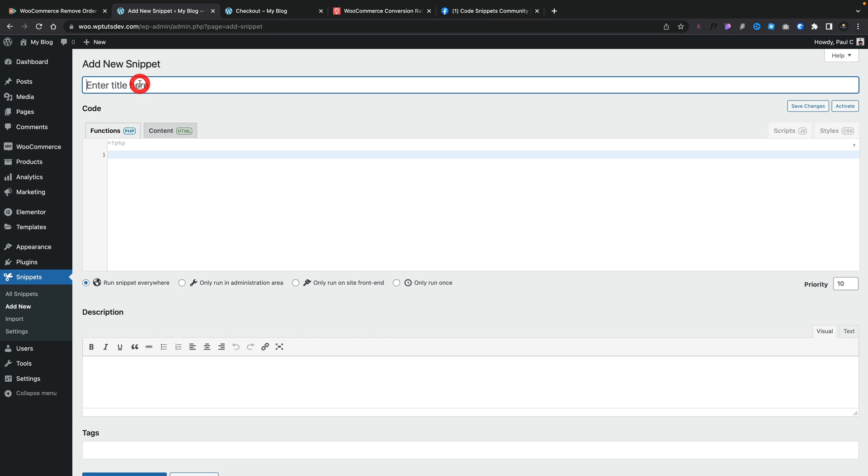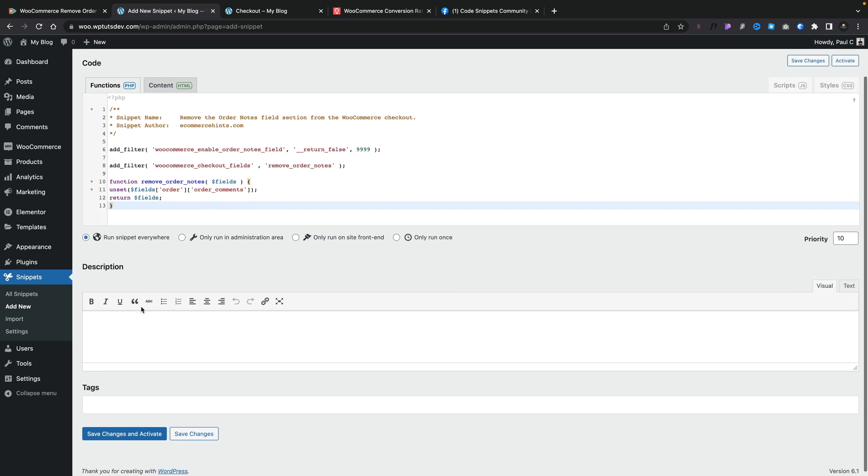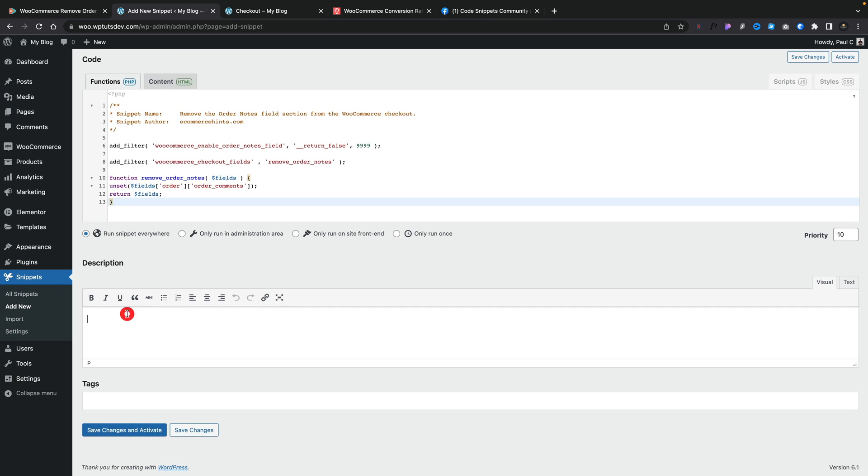We're going to name this remove notes field and all we need to do is simply go ahead and paste in that little bit of code that Alex has kindly supplied us with. You can see we then choose where we want to run this - I'm going to let this run everywhere. If you want to drop a description in so you know what this is all about, which is good housekeeping, do that. I'm also going to group things together with tags. I'm just going to use Woo. So all I need to do now is click save and activate.